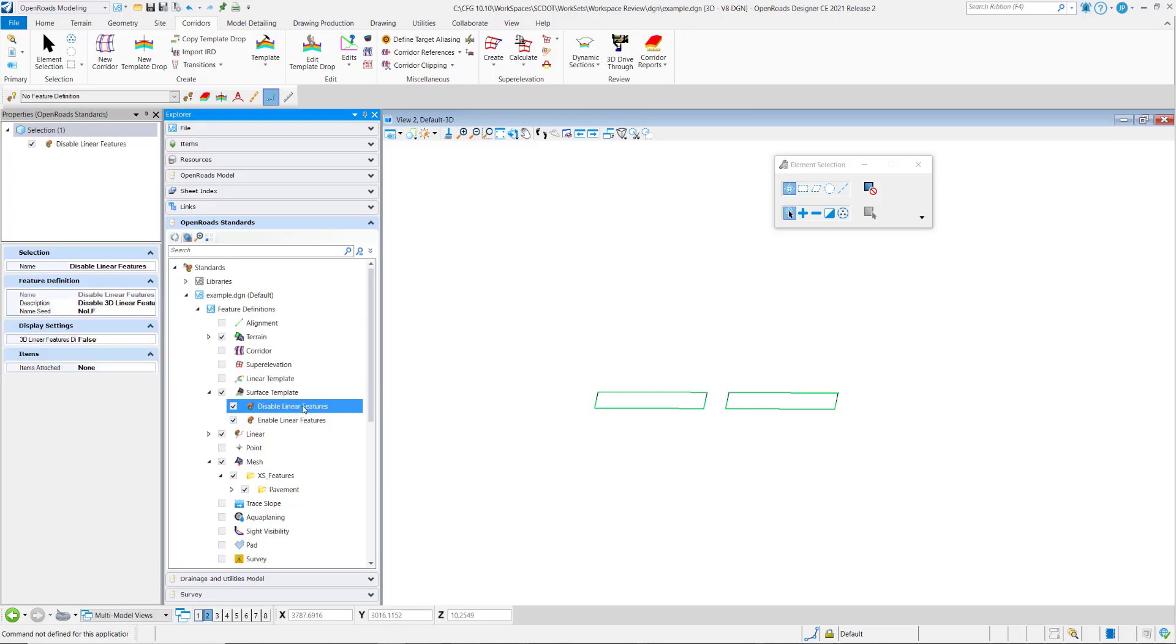If I choose the first one, disable linear features, you notice I get the standard settings for all feature definitions: a name, a description, a name seed, whether I want item types applied or not,